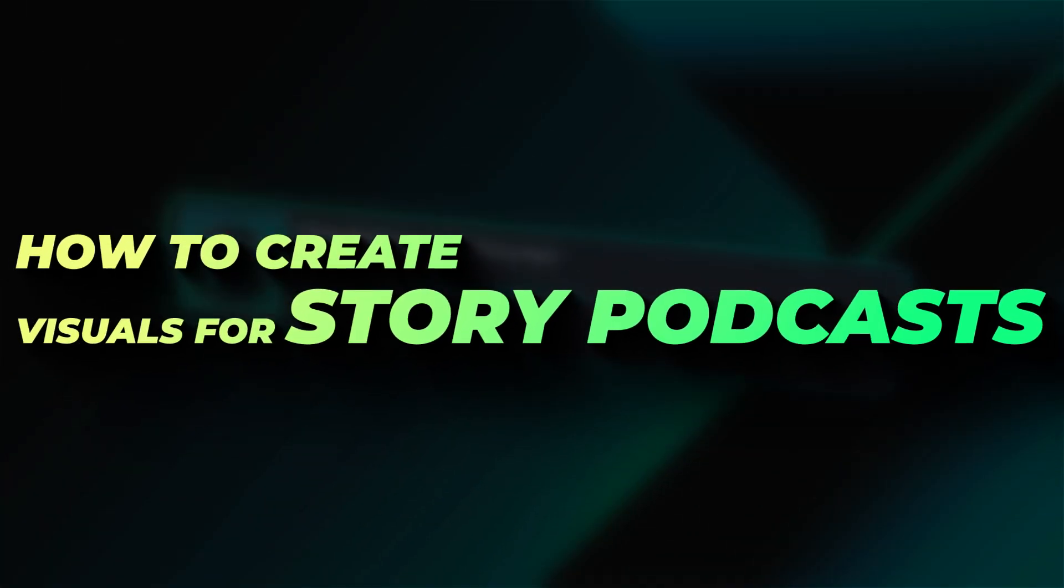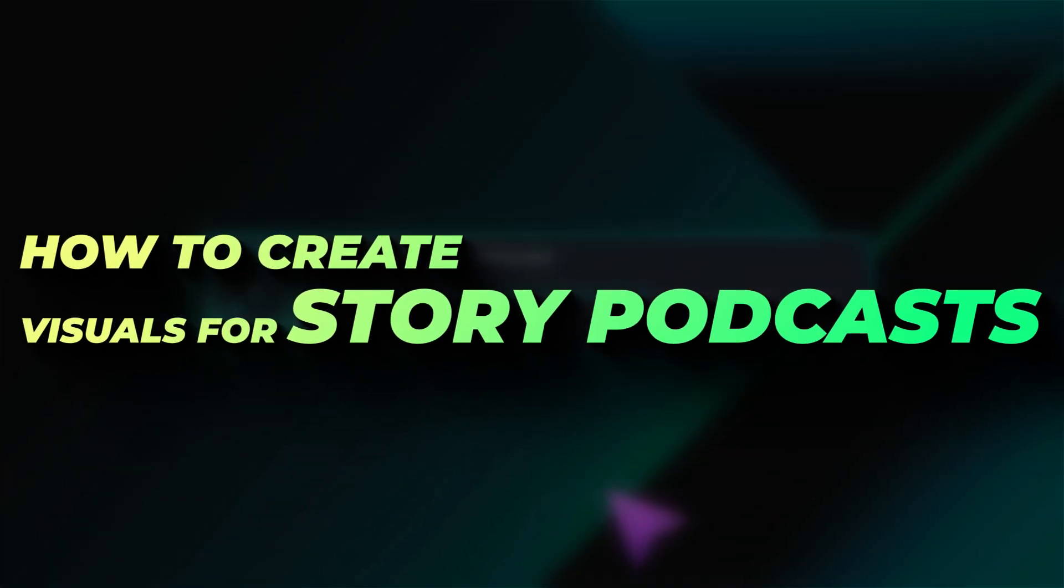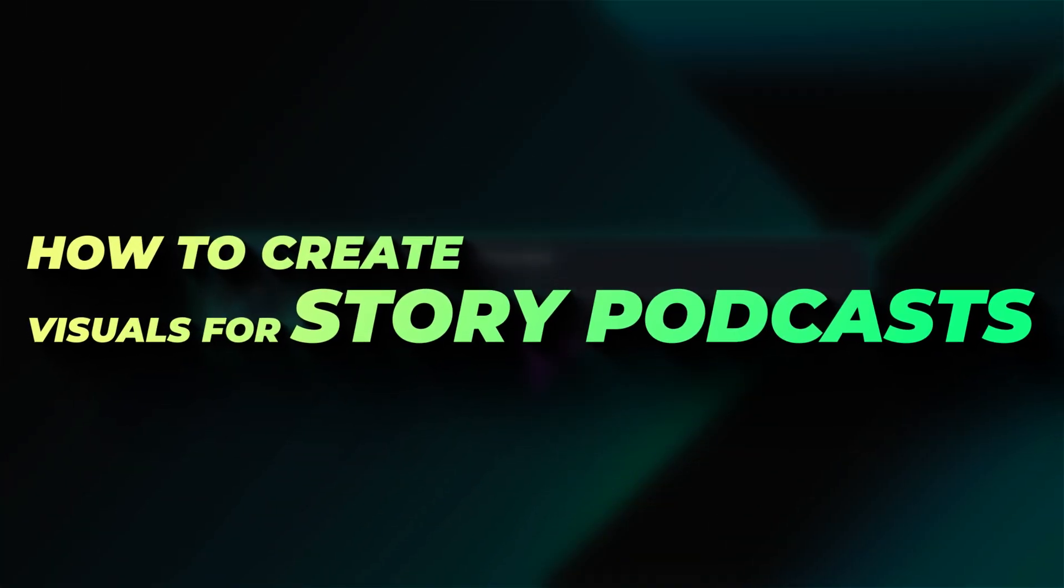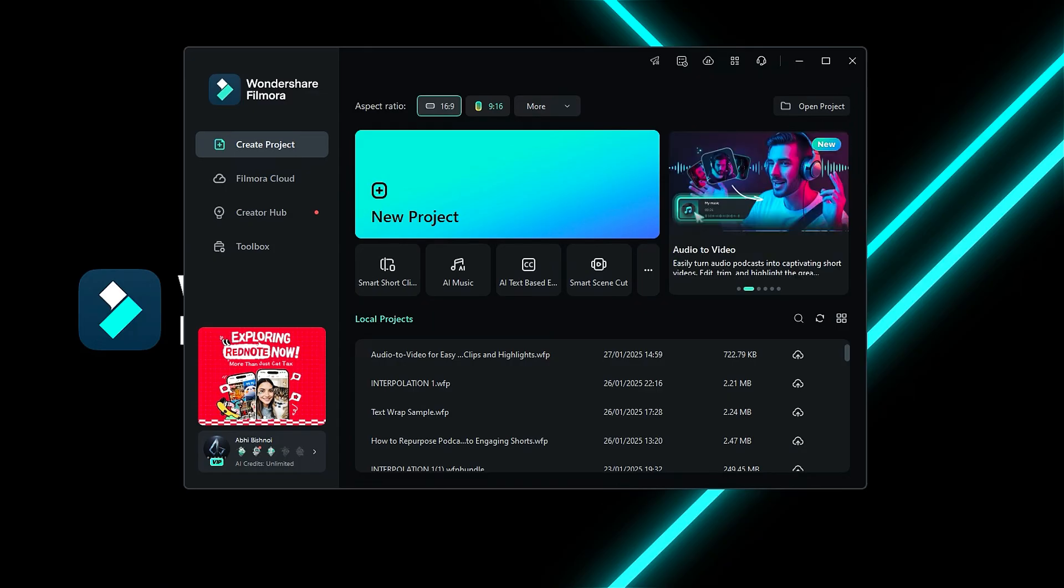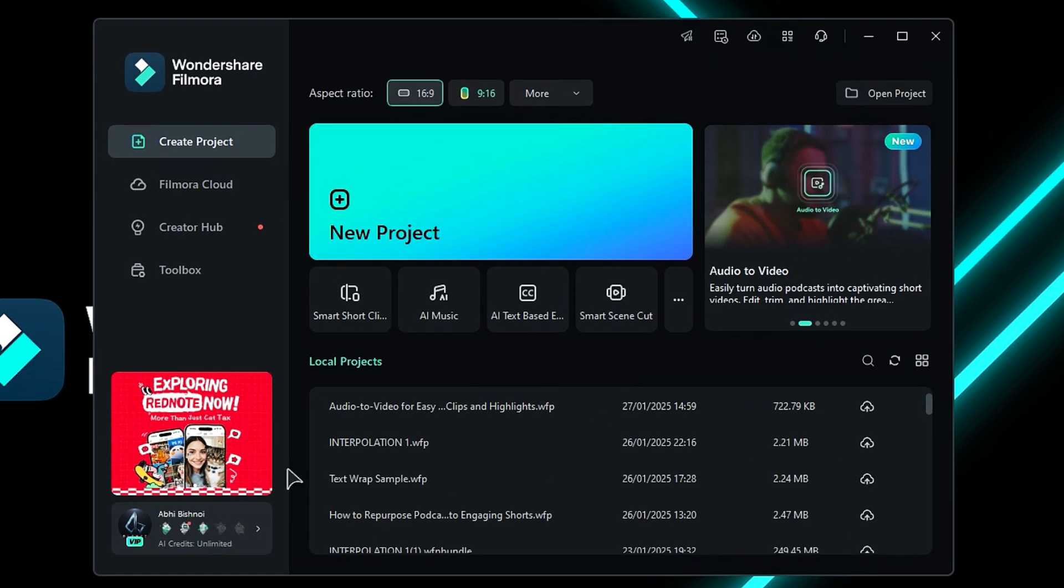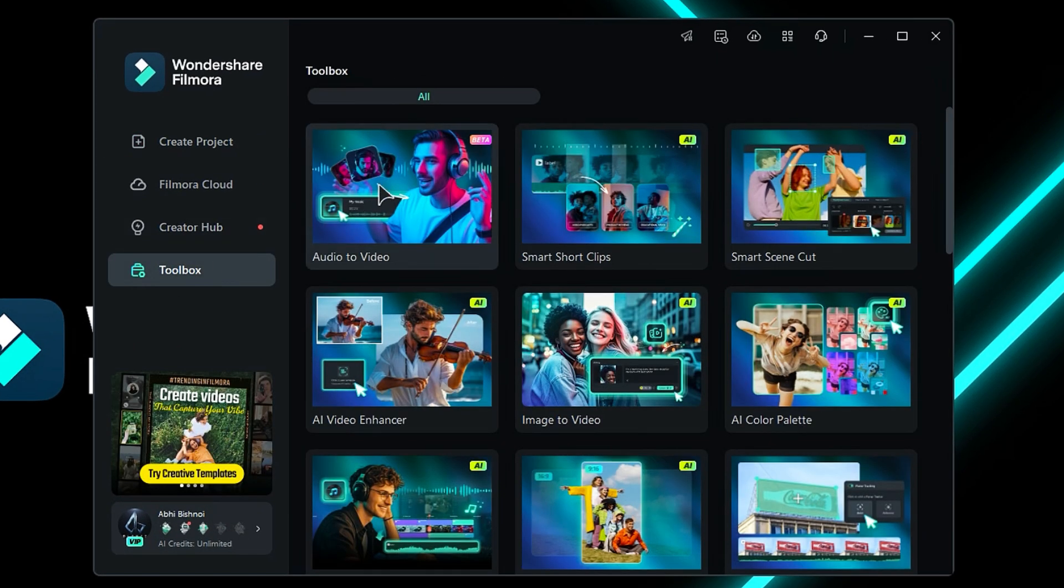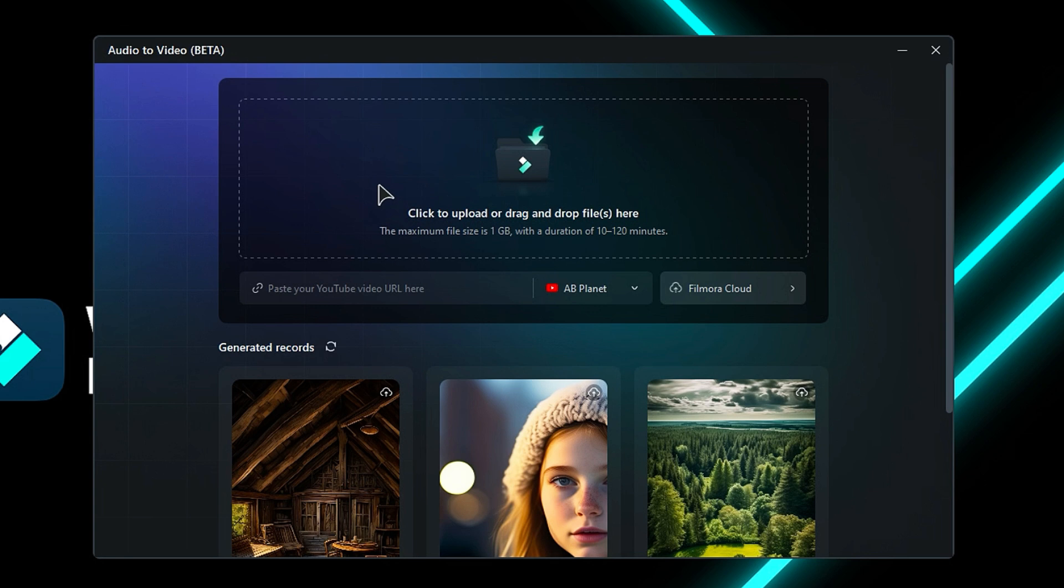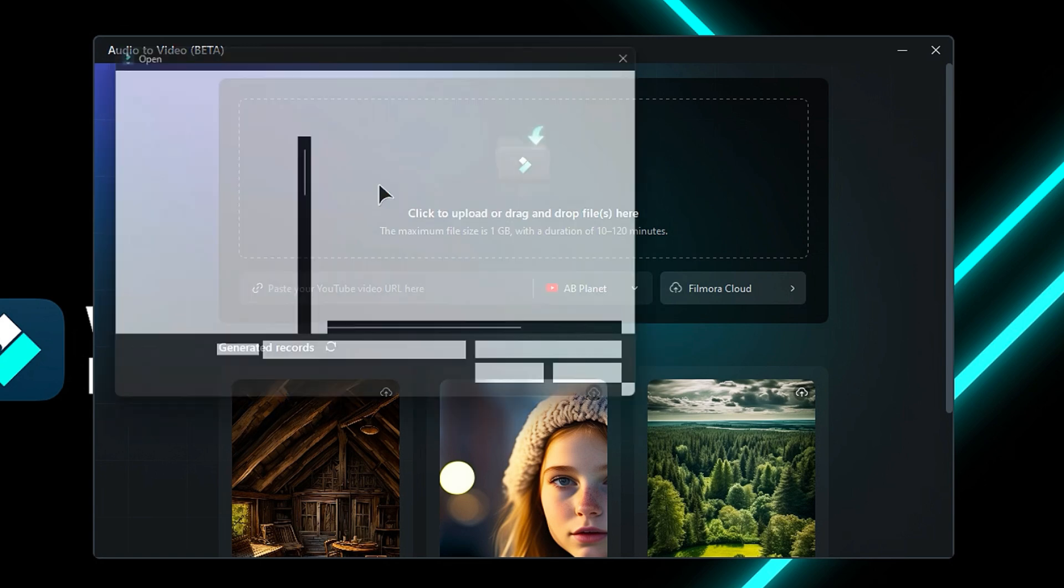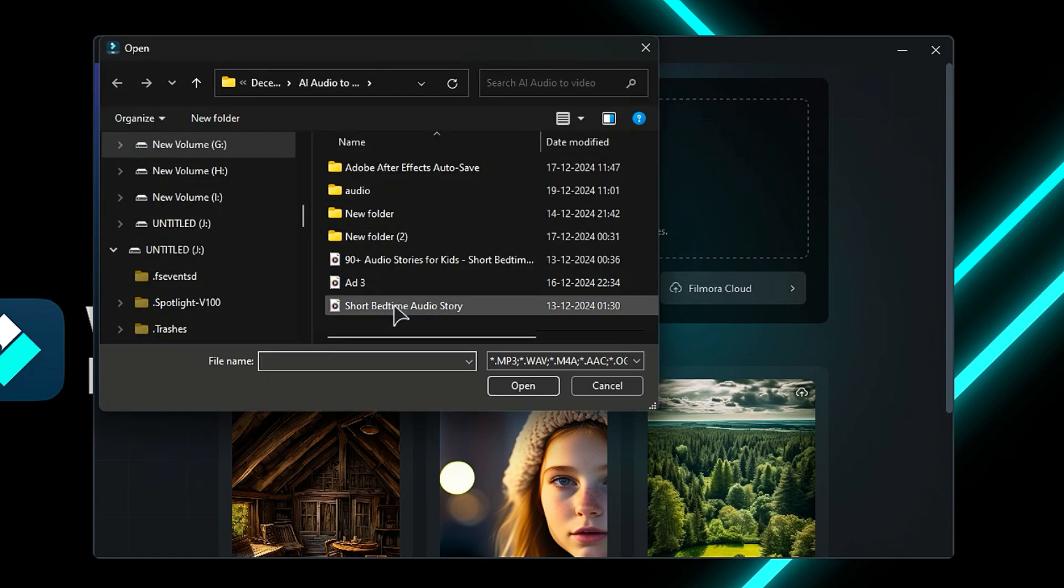Now, let's see how you can create visuals for your story podcast in Filmora 14. Launch Filmora, then go to the toolbox and select Audio-to-Video. A new screen will pop up. Now you can upload your video or you can upload audio from your YouTube channel or Filmora cloud. Make sure the audio length should be more than 3 minutes.